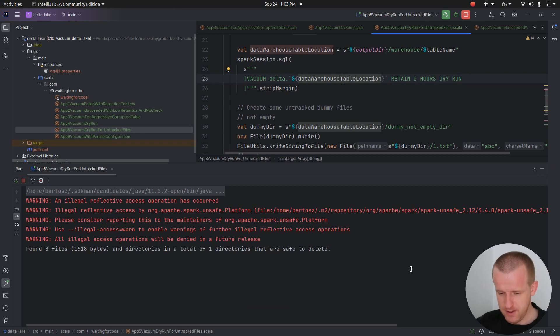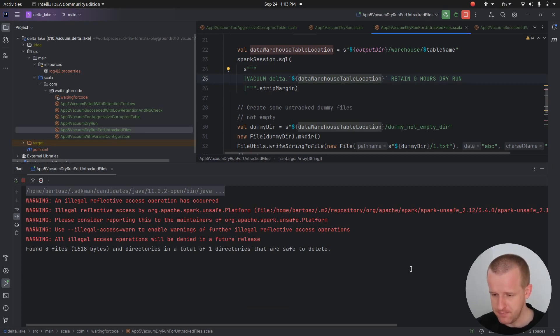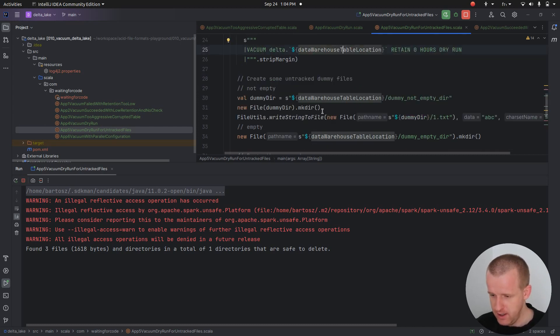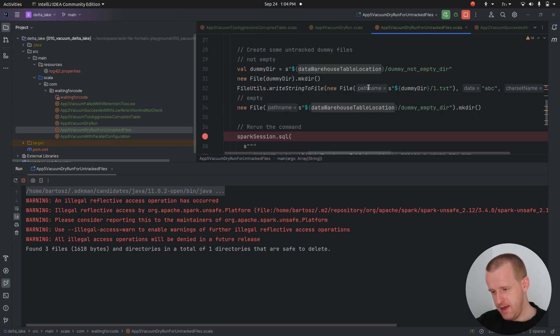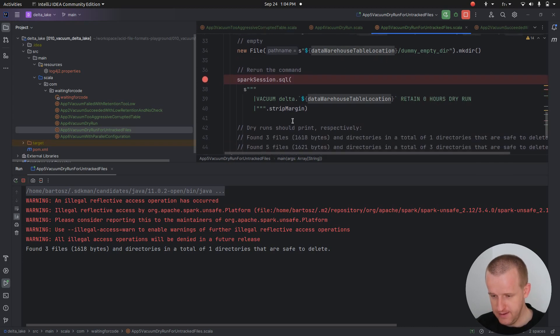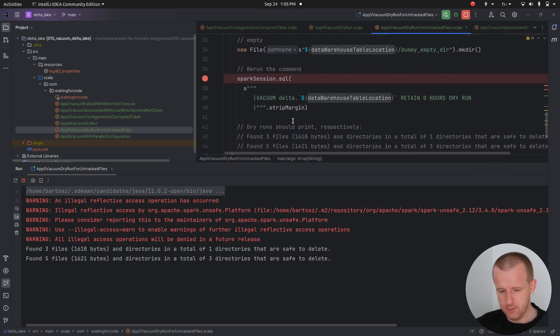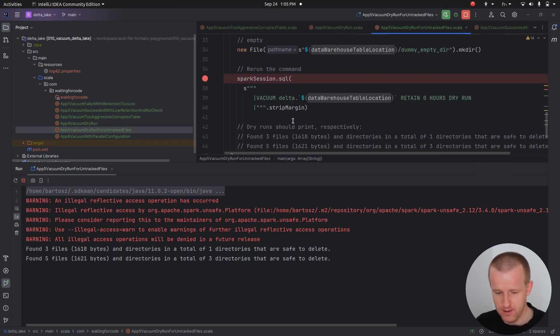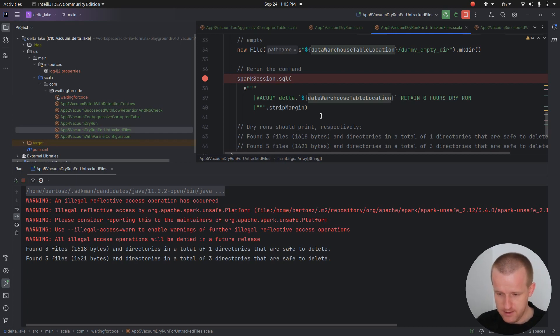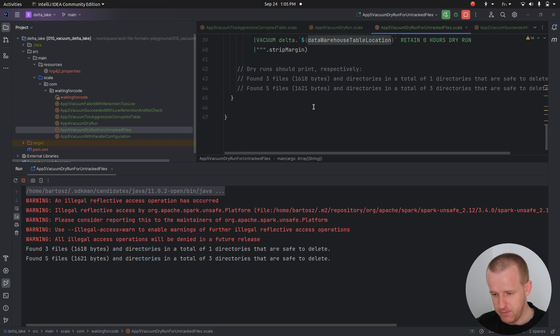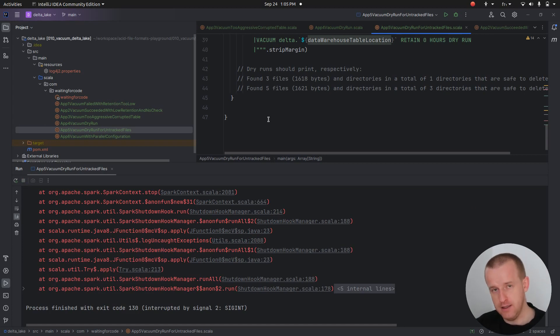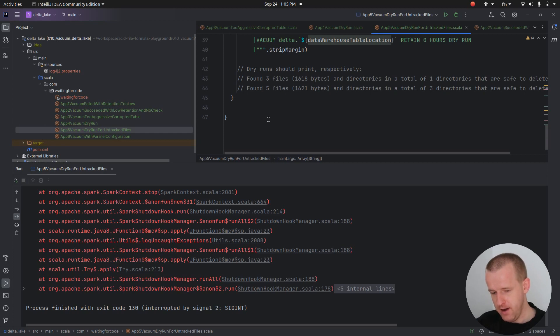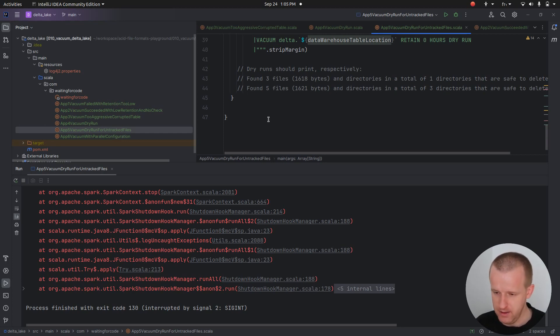Typically we should see some differences in the output. Let me run the code. Okay, we have the first result - the result for the first vacuum, there are three files. Since we are adding here other files, we will also have them included in the second vacuum dry run. You can see that we have now the result for the second vacuum - we have five files that are included in this operation.